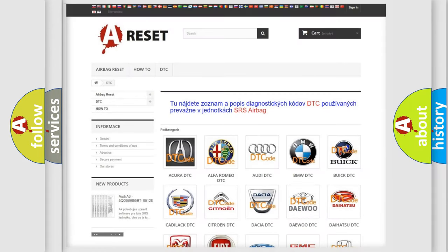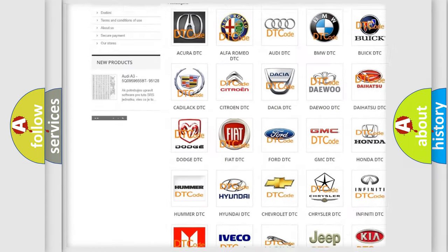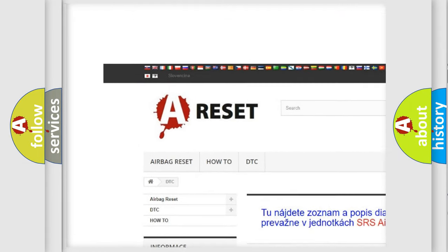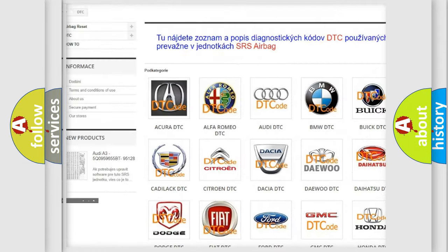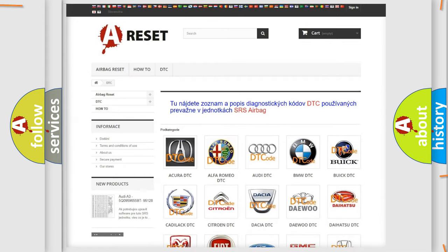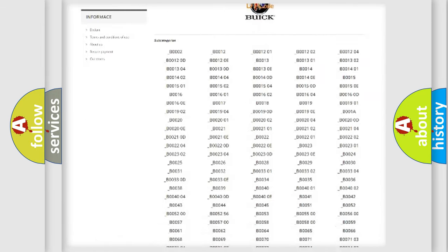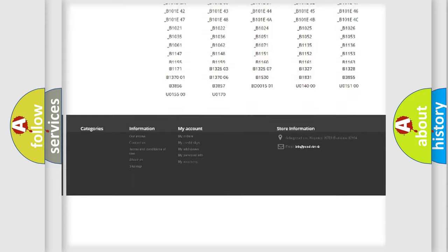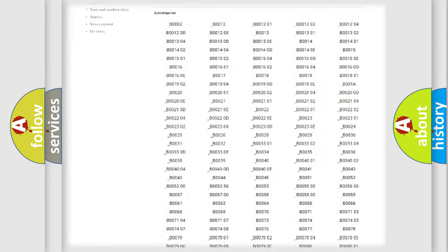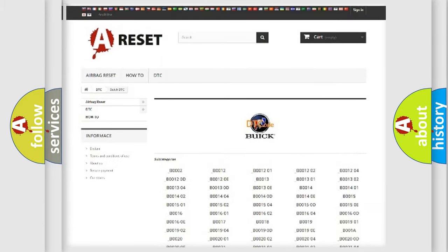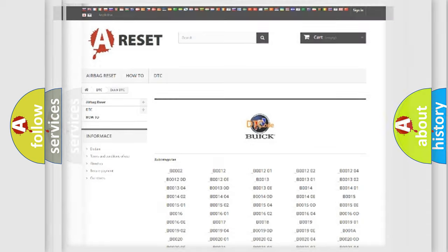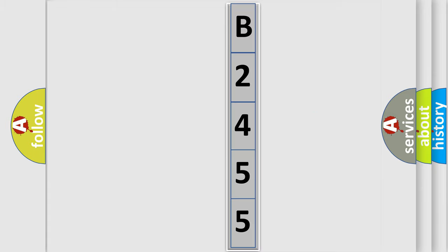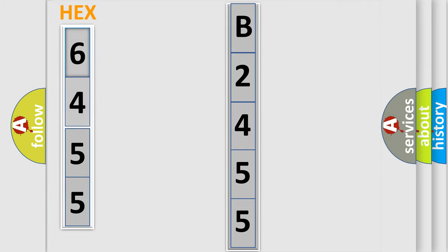Our website airbagreset.sk produces useful videos for you. You do not have to go through the OBD2 protocol anymore to know how to troubleshoot any car breakdown. You will find all the diagnostic codes that can be diagnosed in Buick vehicles, and many other useful things. The following demonstration will help you look into the world of software for car control units.